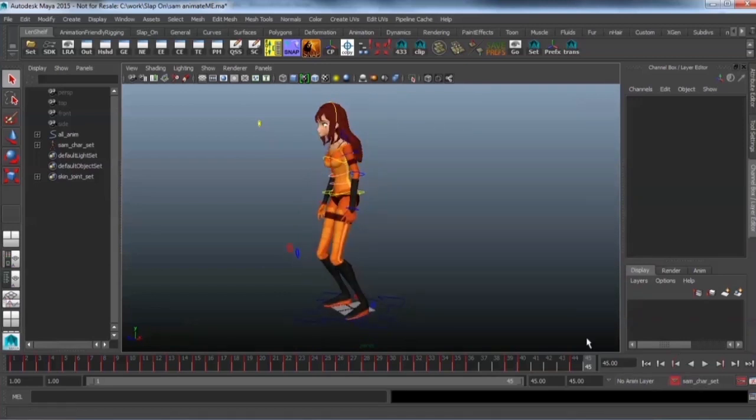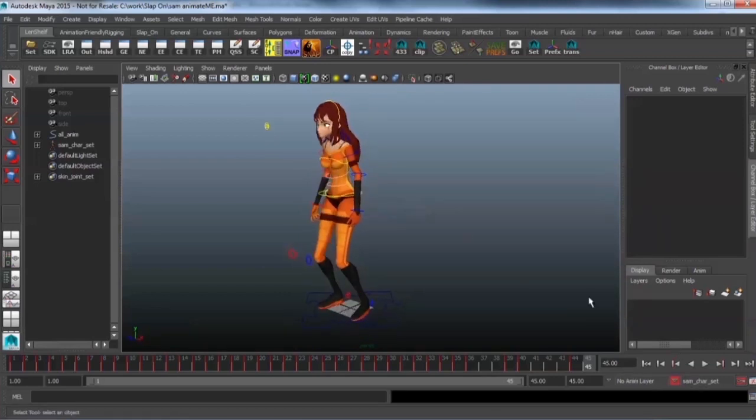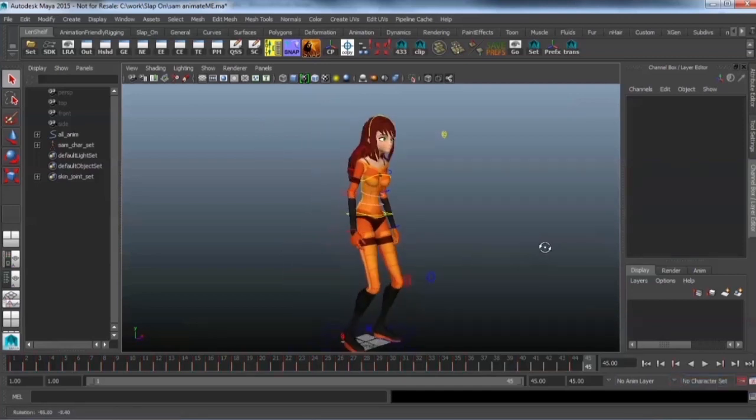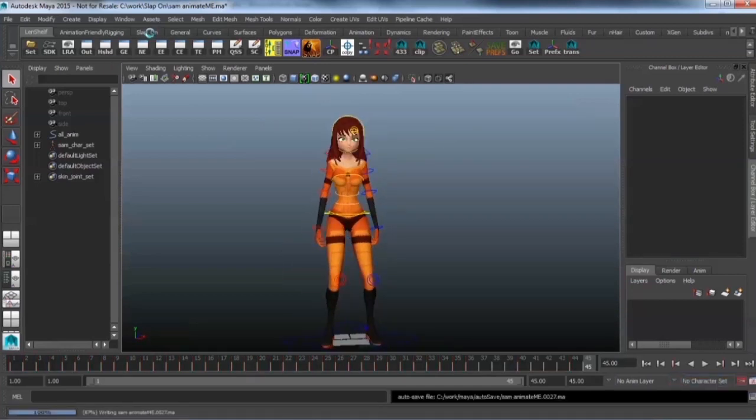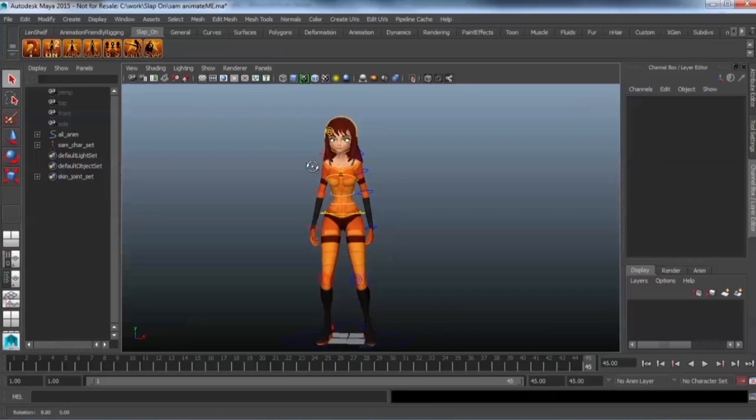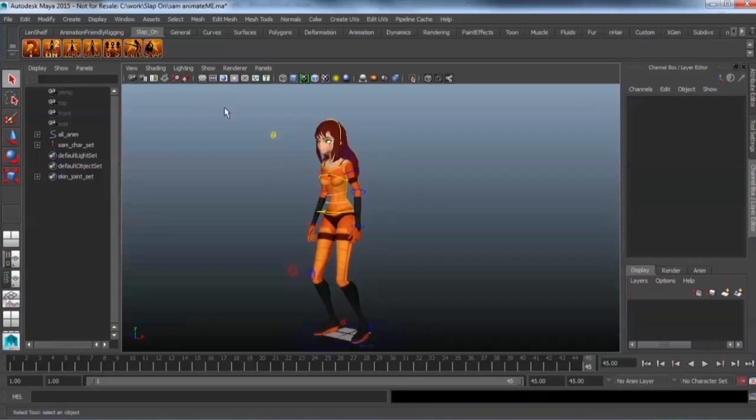First things first you have to go and switch off your character set now. So that should be off when you are doing this. And then just go over to the slap-on shelf and press this button that says Unity.